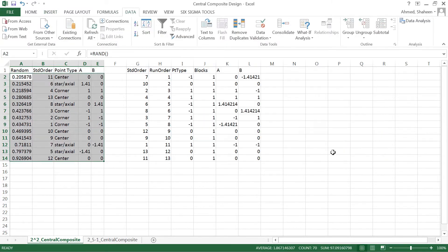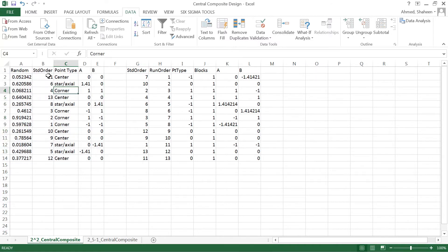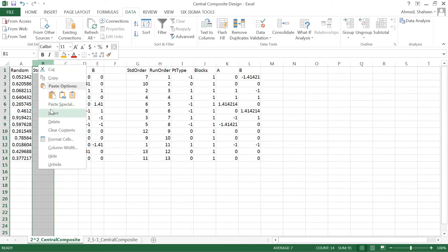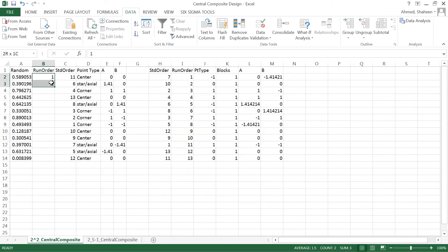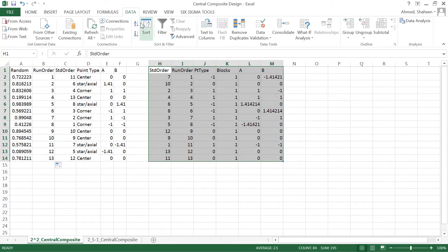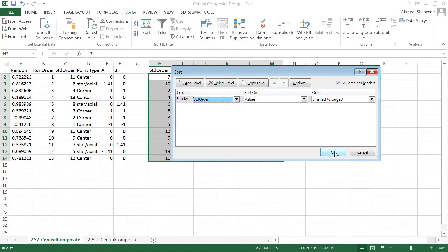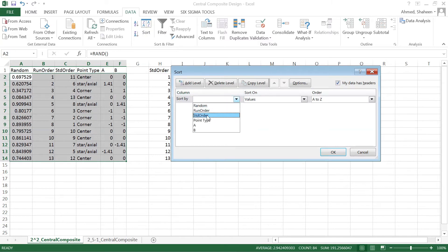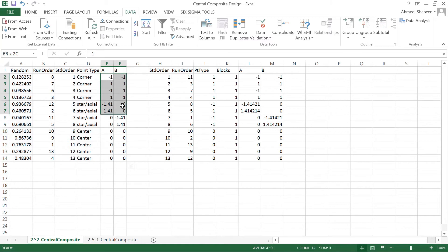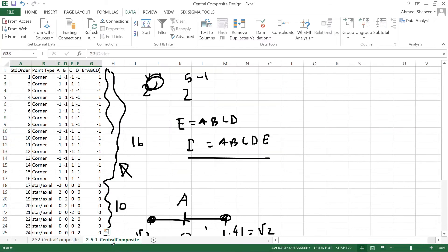When you sort by random number, the standard order gets shuffled — for example, run combination 11 might be run first. Add a run order column to track this. Minitab gives you both standard order and run order, but you should always run experiments by run order, not standard order. If you sort the Excel data back by standard order, you will see it is exactly the same as what Minitab generated.